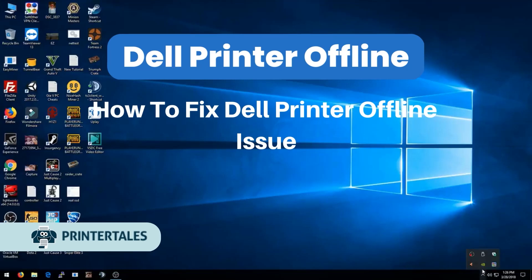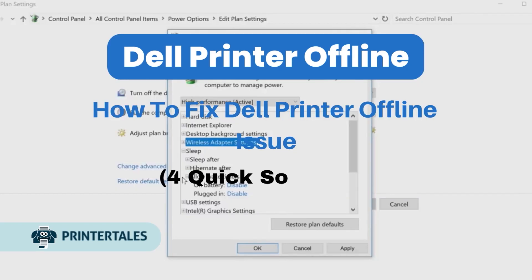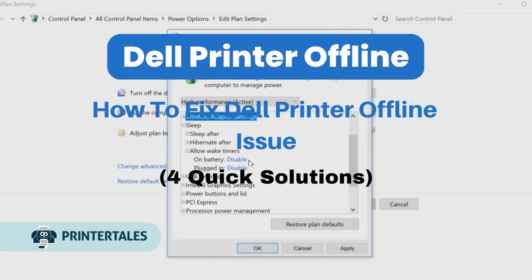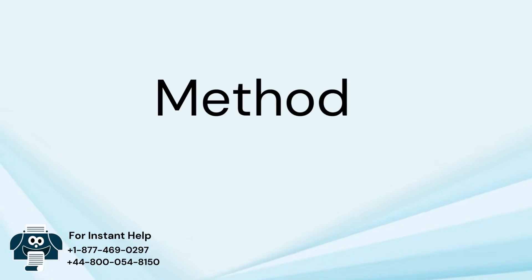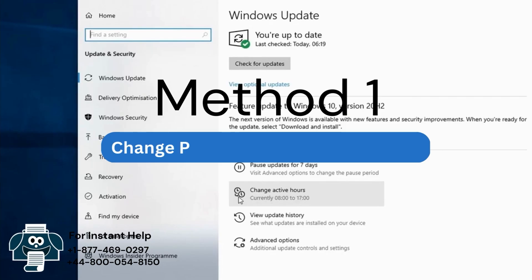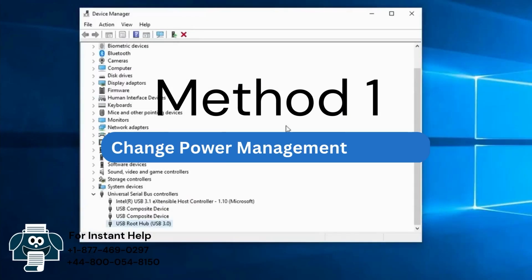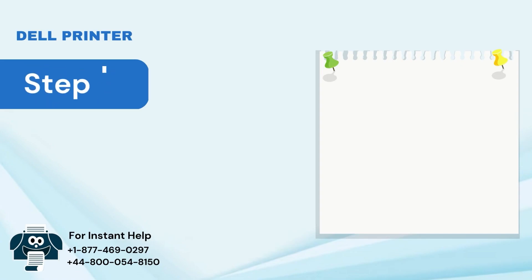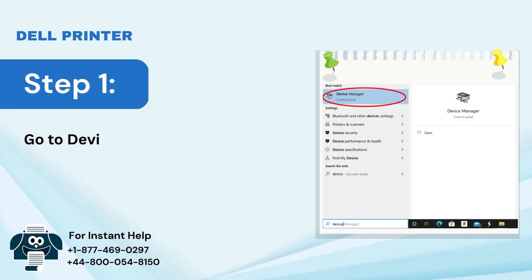How to fix Dell Printer Offline Issue. For quick solutions, Method 1: Change Power Management Settings. Step 1: Go to Device Manager from Control Panel.